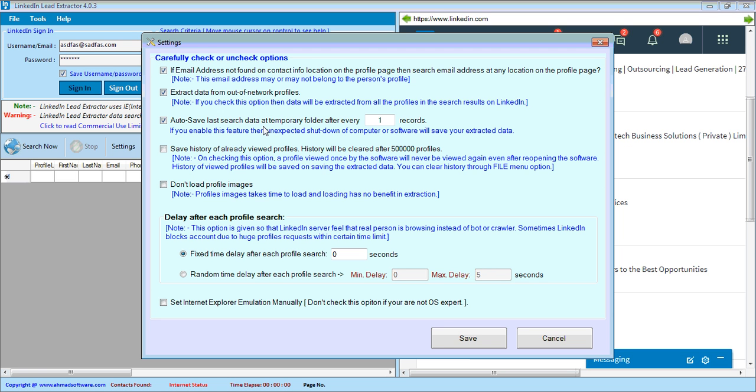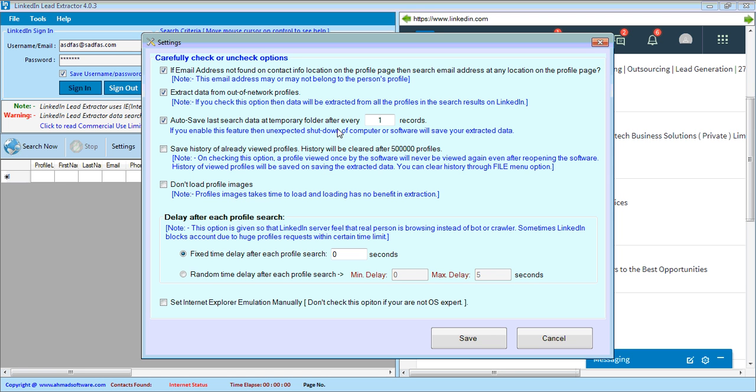Sometimes electricity gets cut off or software gets shut down without any intimation or any issue. If you check this option or auto save option, then software will save the extracted profiles in temporary file.